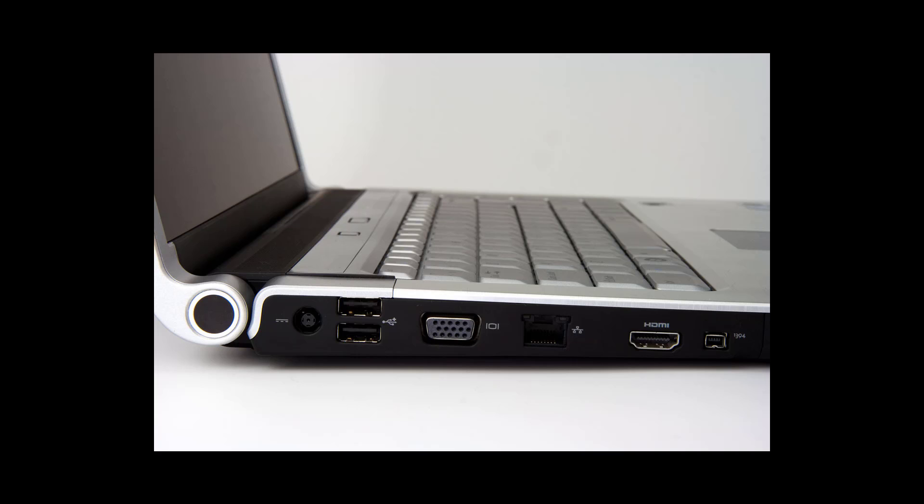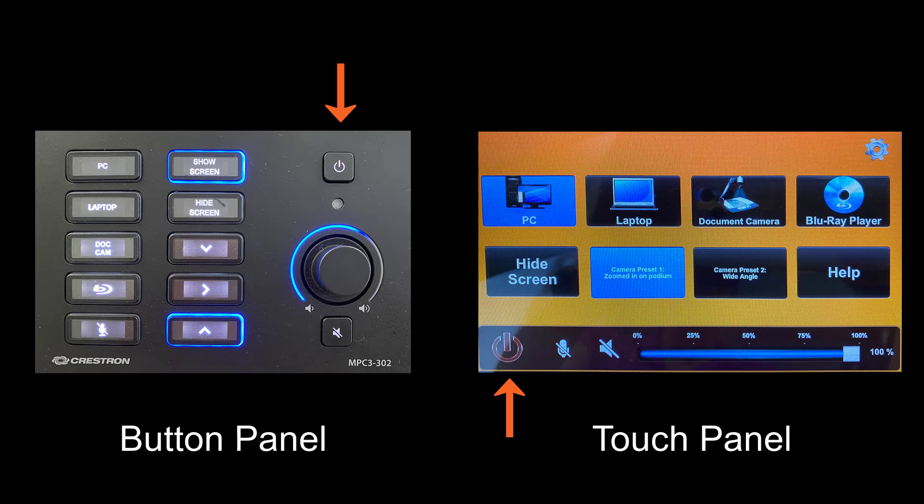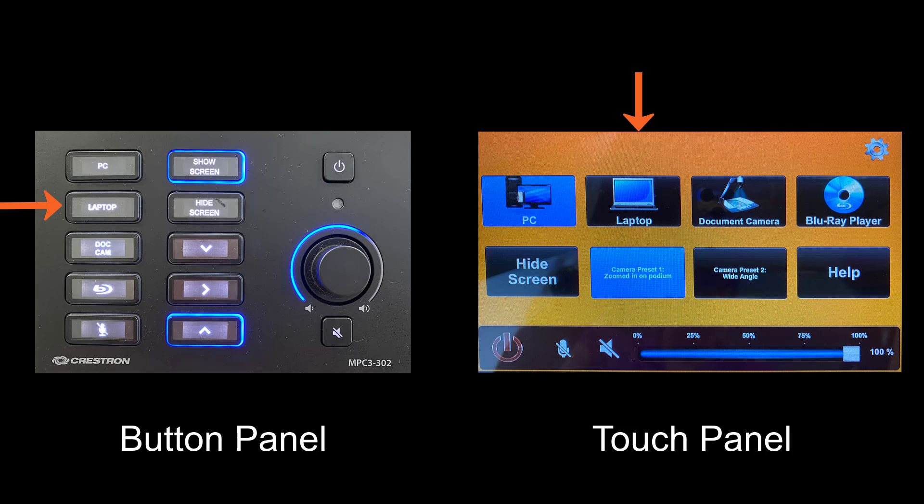Select the appropriate display cable from the podium and plug it into the port on the laptop. Power on the control panel using the power button. Select the laptop button on the control panel.